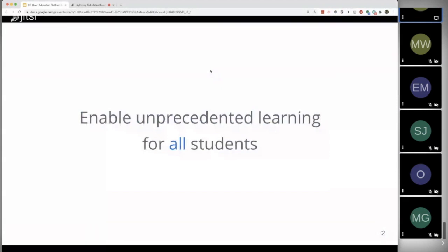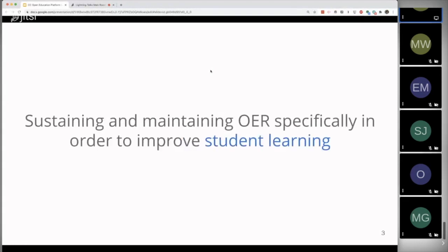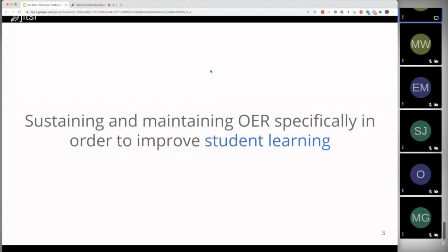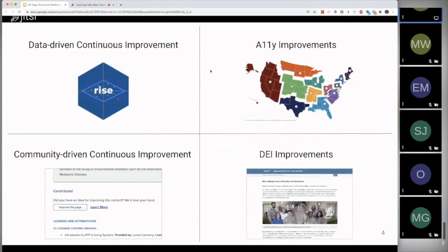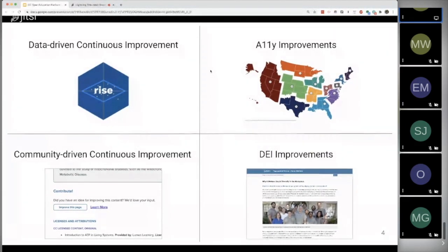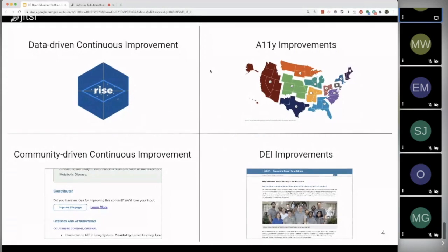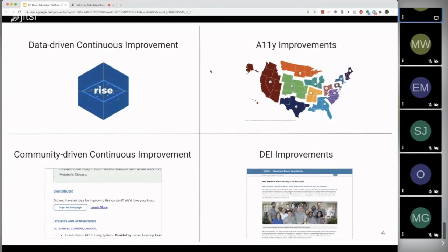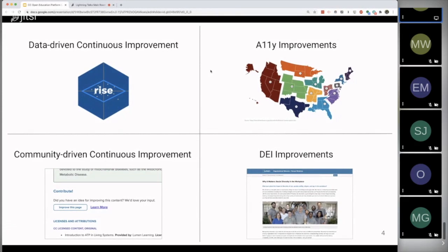At Lumen, we come at this from the perspective of Lumen's mission, which is to enable unprecedented learning for all students. We think about sustaining and maintaining OER specifically in the context of improving student learning. We come at it from four different perspectives: data-driven continuous improvement, community-driven continuous improvement, accessibility improvements, and DEI improvements. Given that I have six minutes and ten seconds left, I'm just going to talk about the two on the left-hand side today and save these two on the right-hand side for another time.